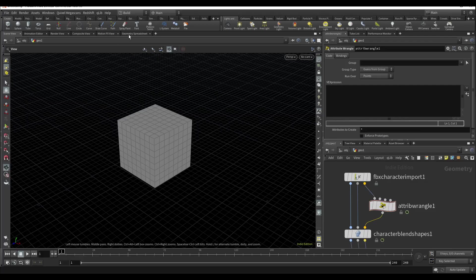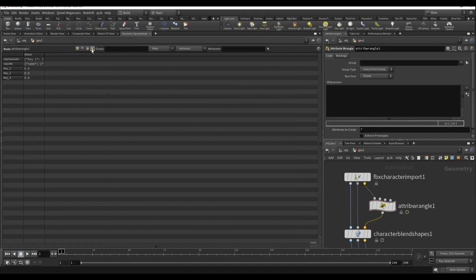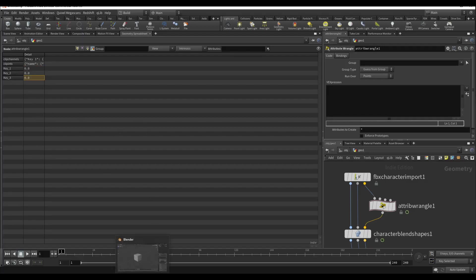And going to the geometry spreadsheet. Select the details. On details I have key 1, key 2, key 3. This is our shape keys.